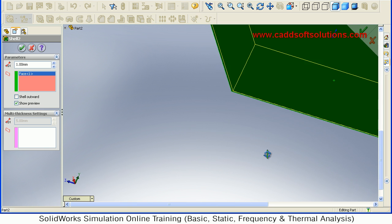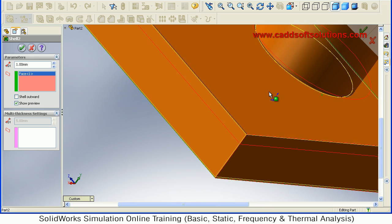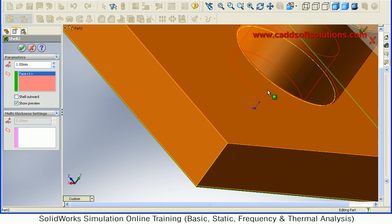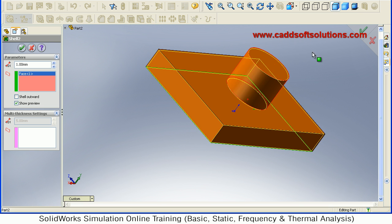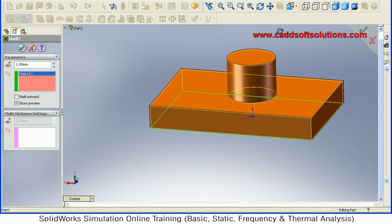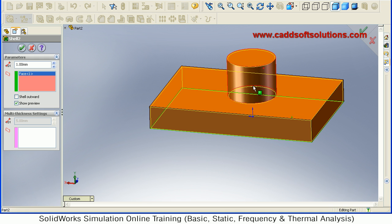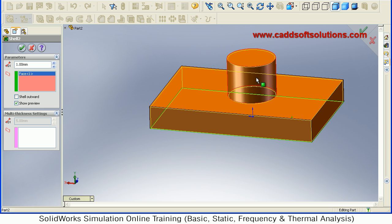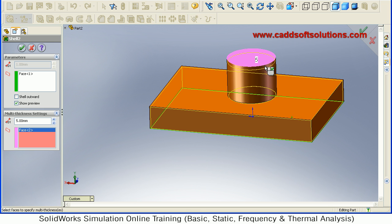You can also give different thickness to selected surfaces. Suppose for the top surface, you will see that the thickness is 1 mm, but for this top surface I want 5 mm thickness. Then just click in this area and select this top surface.